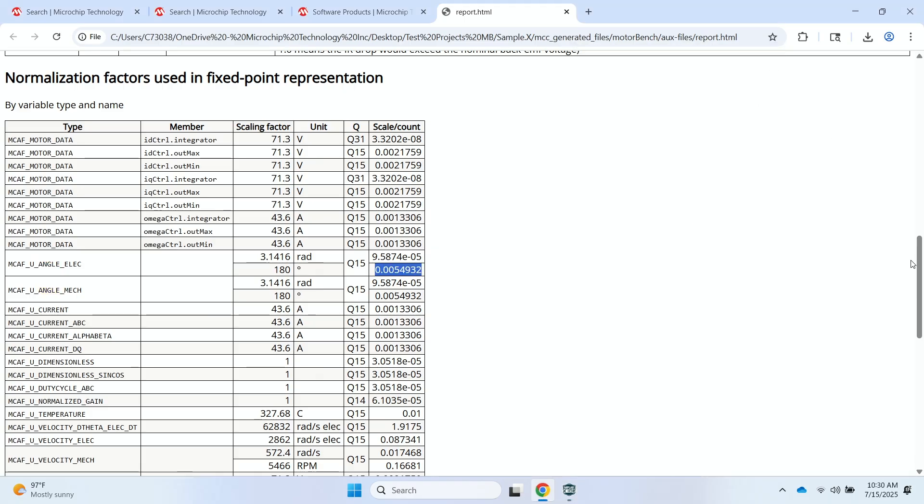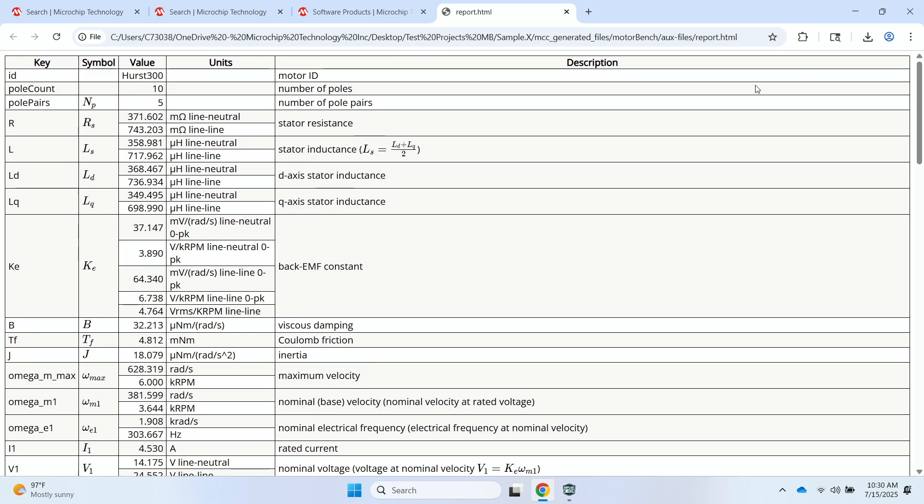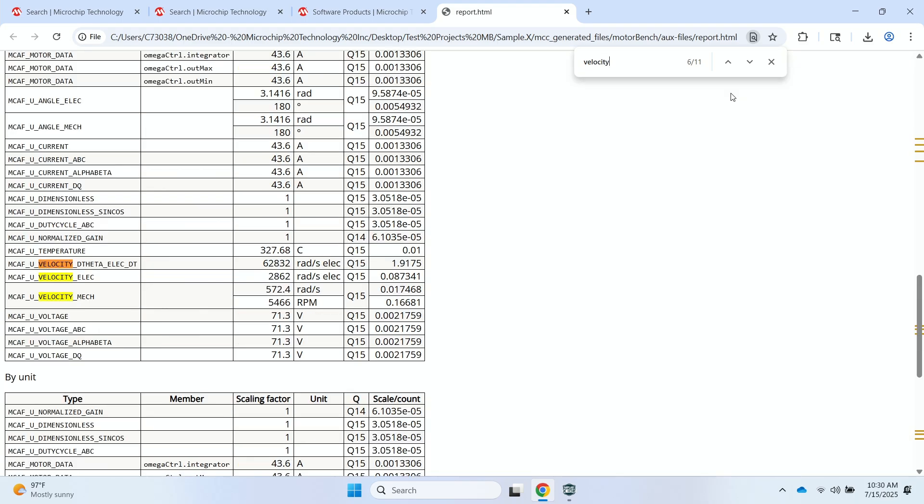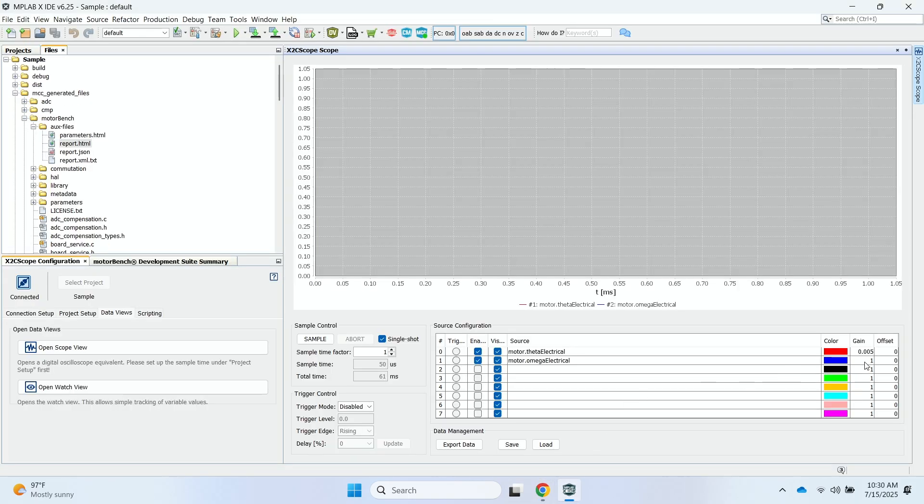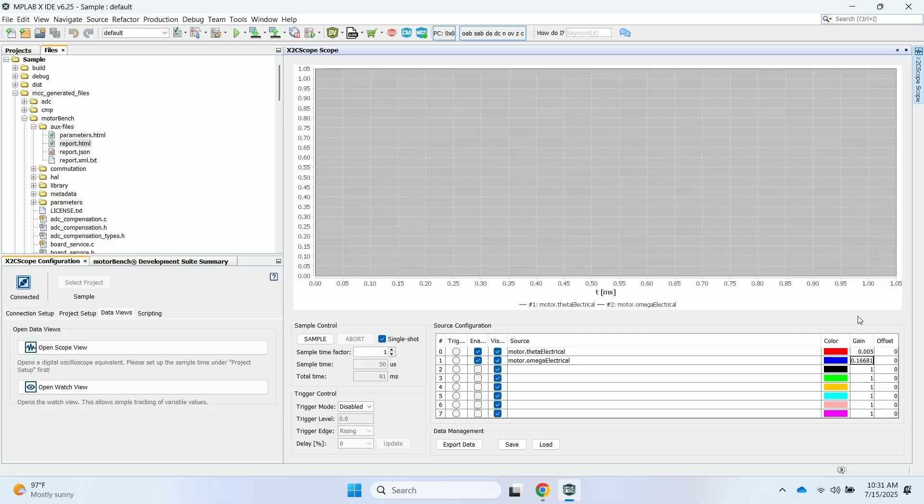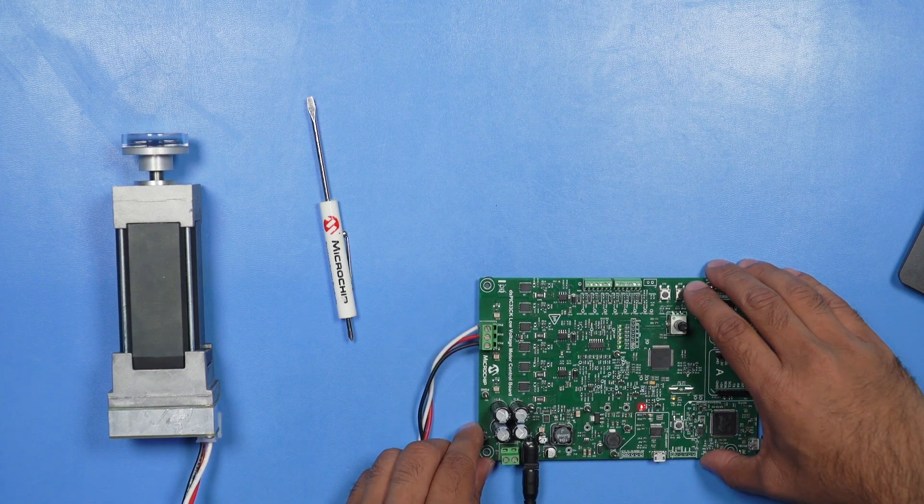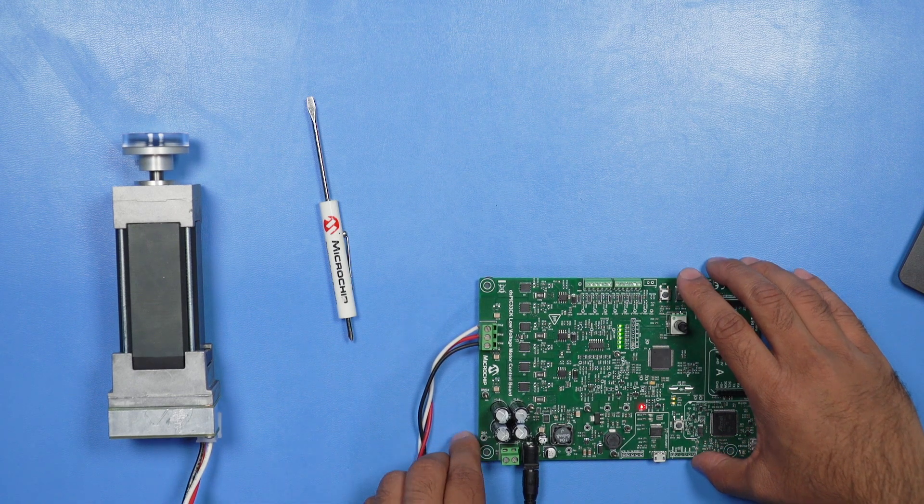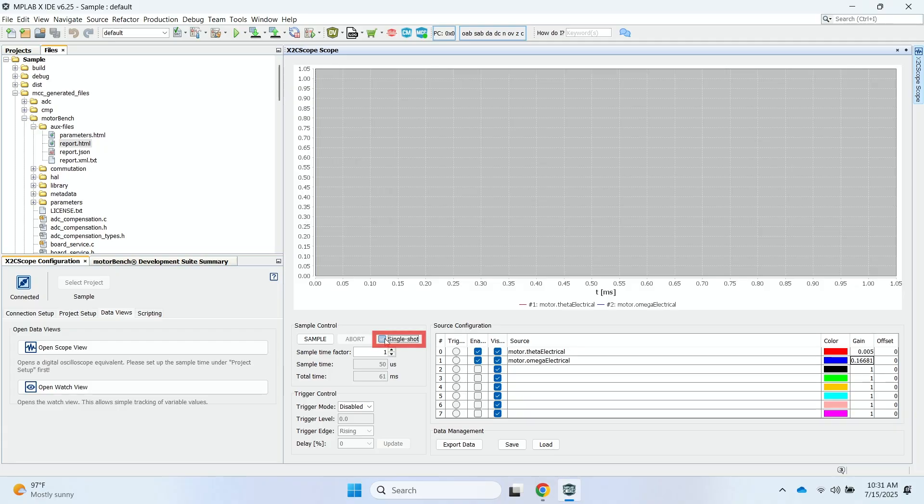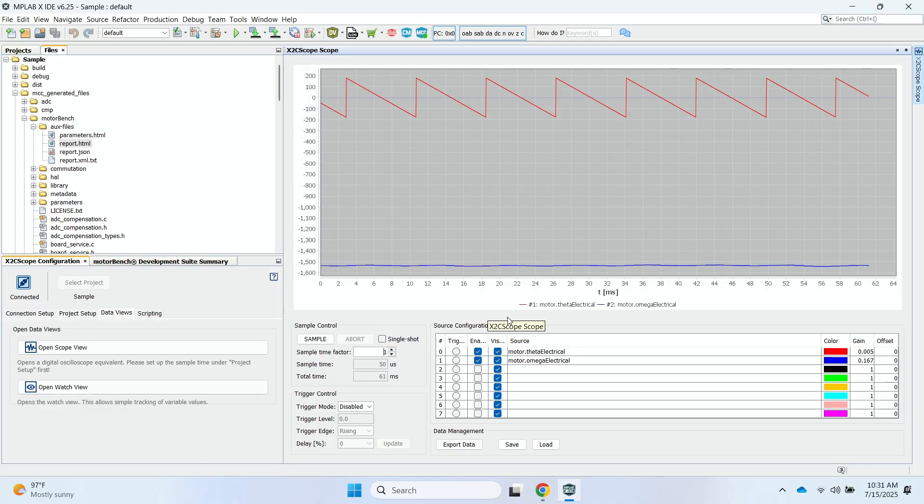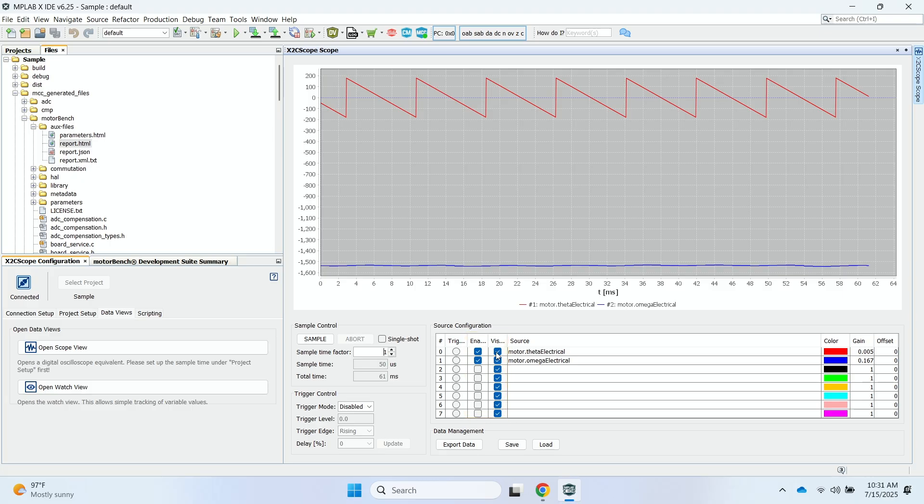I can go back into my browser window, and then now do a search on velocity. And then the motor dot omega electrical signal, I can represent that in RPMs by copying this scale per count value, going back to my screen, going back to the gain. I'll copy that over properly. And I'll go turn, make sure that my motor is on. I can uncheck the single shot. So I need to make sure that the enable and visible boxes are checked for each of the signals that I've selected. I'll go ahead and click sample.